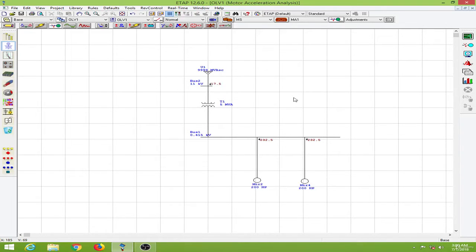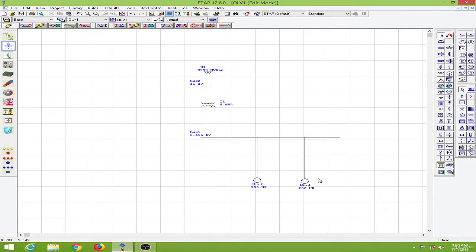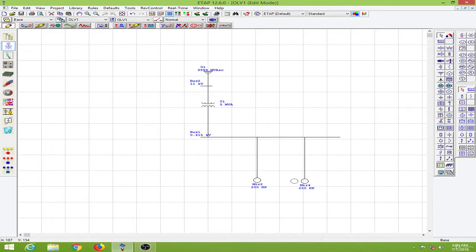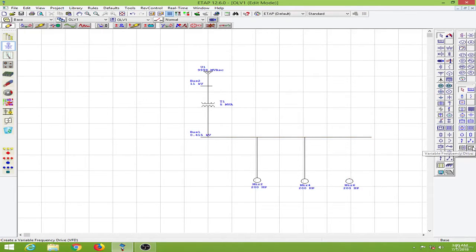In order to do the simulation I will again copy this 200 hp motor and we will compare this with motor 2, which does not have a starter, and motor 4, which has an auto transformer starter. I will drop this from the variable frequency drive option.